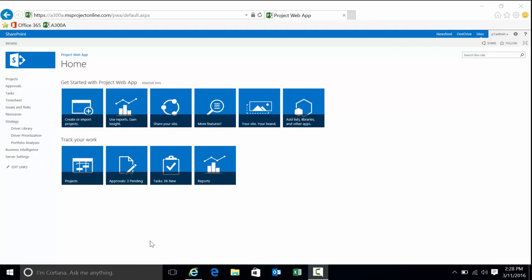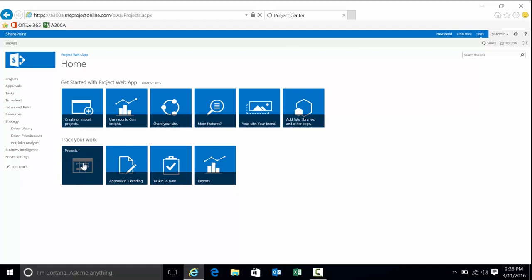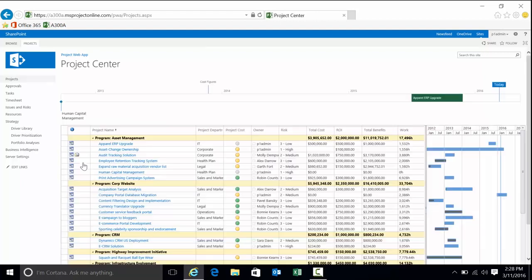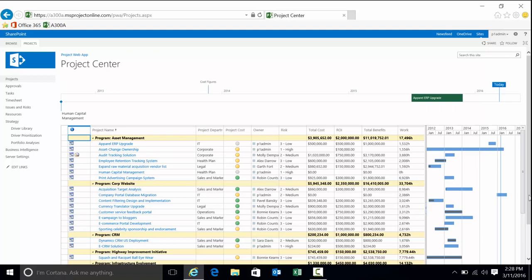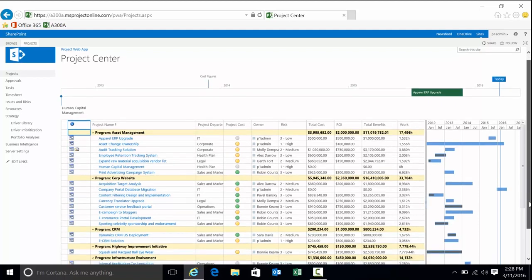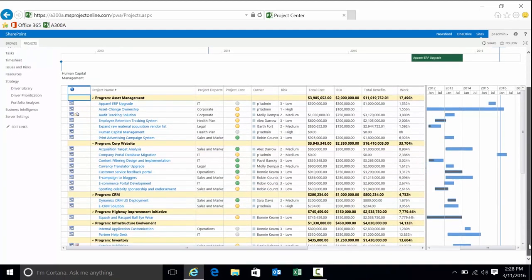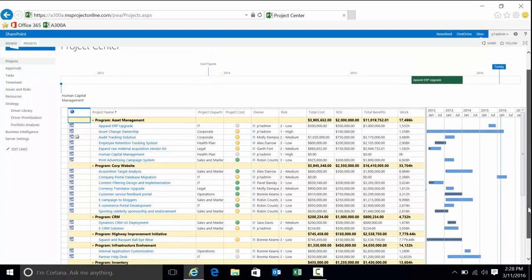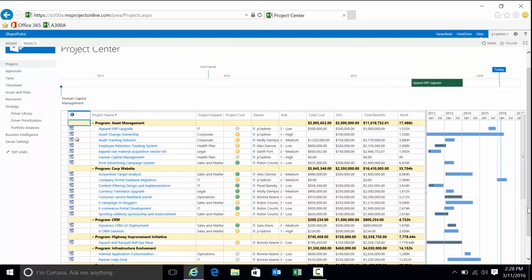I'm going to put on my project manager or executive hat and navigate to Project Center. This is a great place where I can analyze all the projects in the system that I have permission to see. Being an administrator, I'm going to see everything, and here are all the projects.